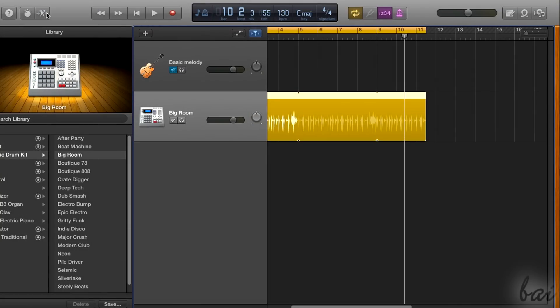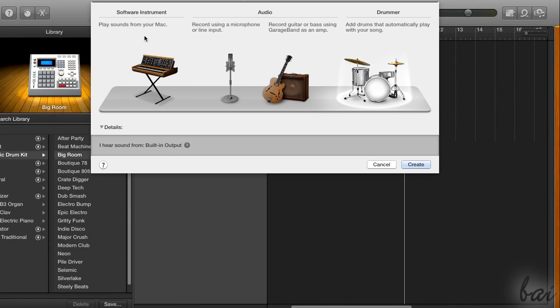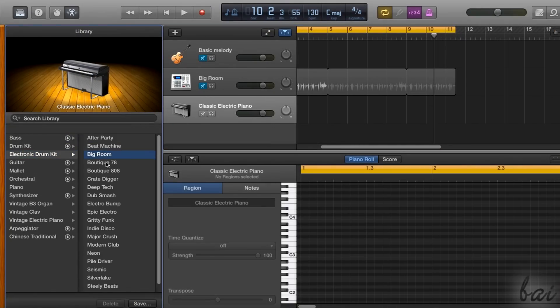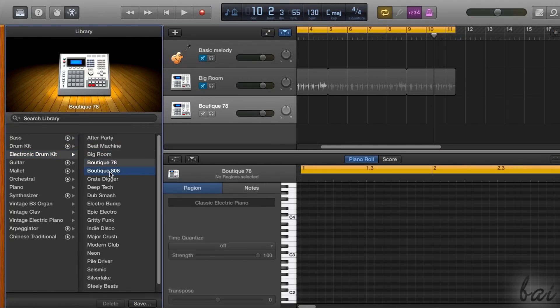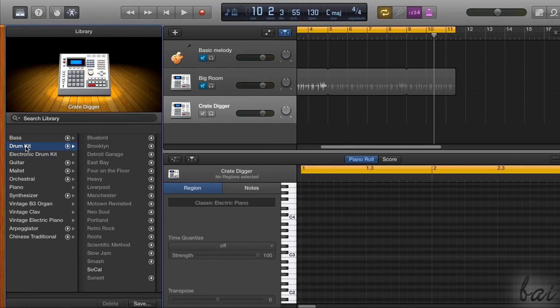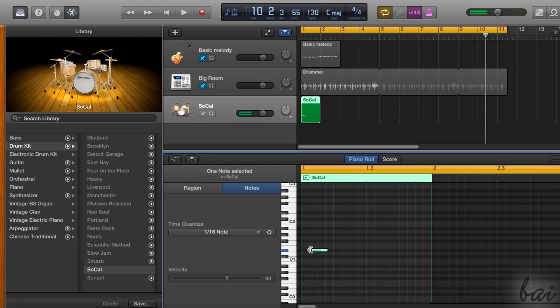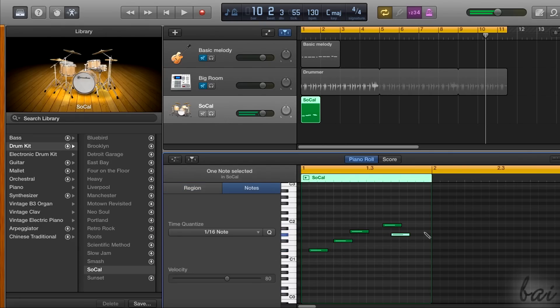If you want to create a completely personalized percussion, you have to use a software instrument track with a drum kit instrument chosen from the Library panel. Then, through its piano roll, you can play the different percussions by fixing different notes.